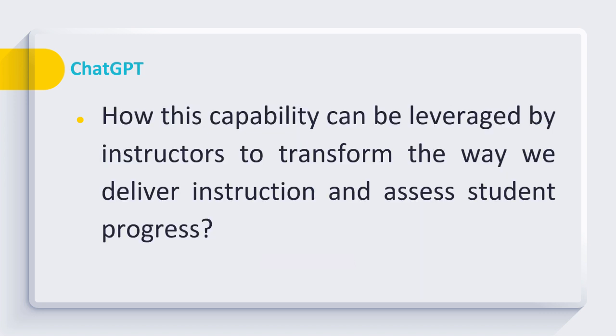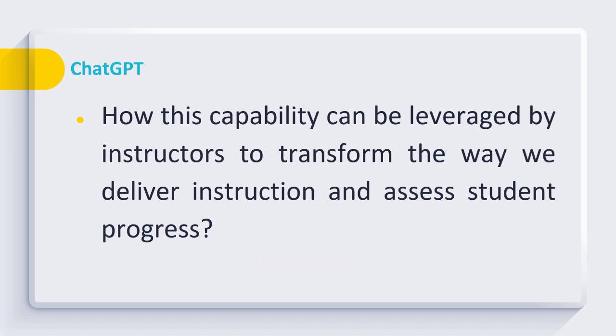So the question is, how as a teacher we can use the capability of ChatGPT to transform the way we deliver instructions and assess student progress? We can use ChatGPT as our assistant who can frame various types of questions very quickly to assess student progress.